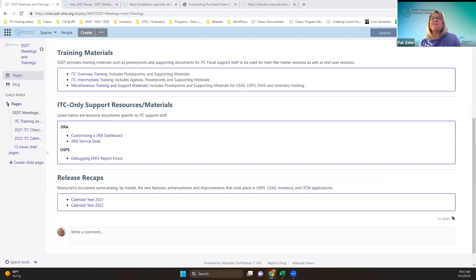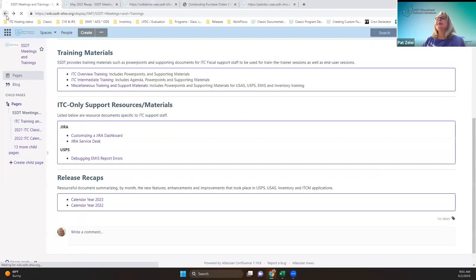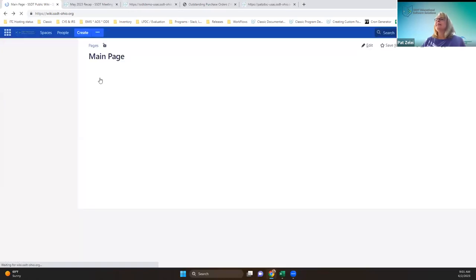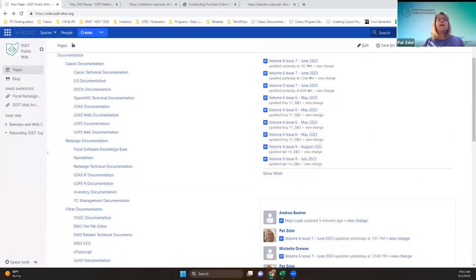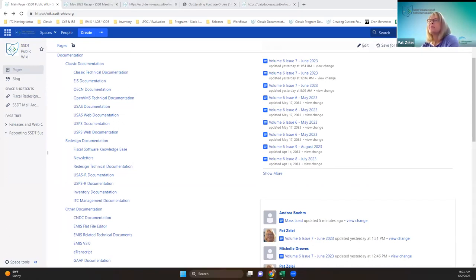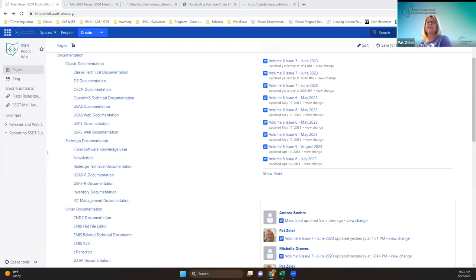All right, let's start all over. Good morning, everybody. I forgot I was muted. Today we are here for the May recap of all the applications. Feel free to ask questions by either unmuting yourself, like I did not, and speaking up or sending a message through chat.